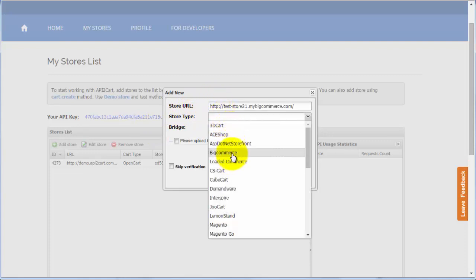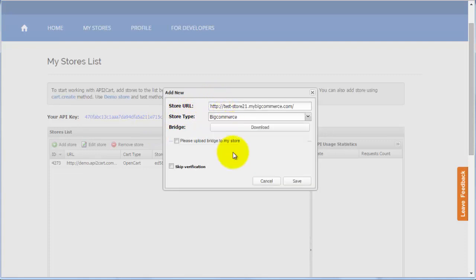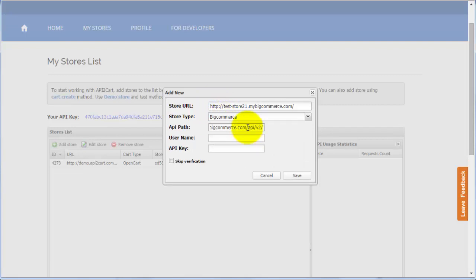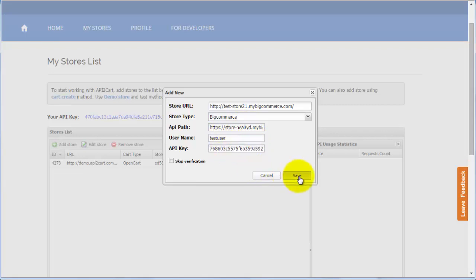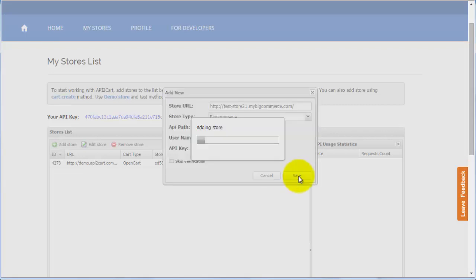Paste your store's URL, select store's type, insert valid API path, username and API key. Then press save button.